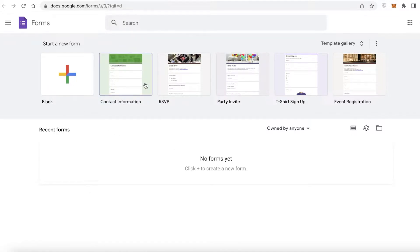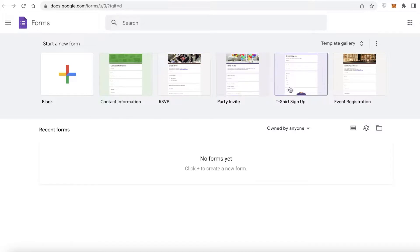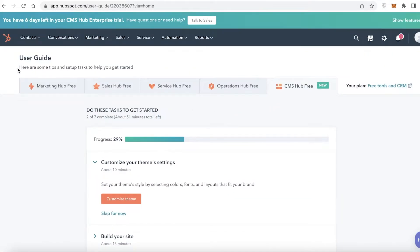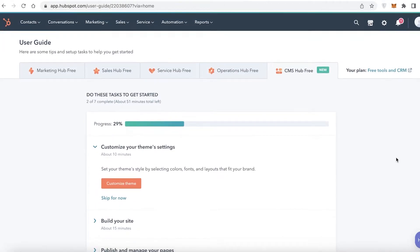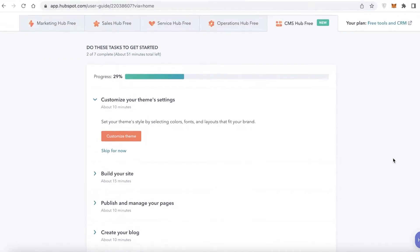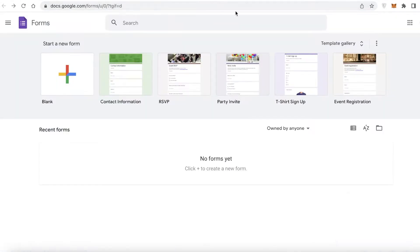You can create contact forms, RSVP party invites, and so much more with Google Forms, and you're going to be managing your business or customer communication with HubSpot. So it's going to be very helpful if you have both of these integrated together.